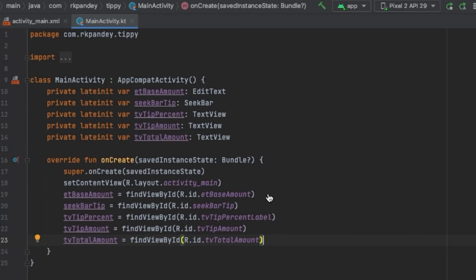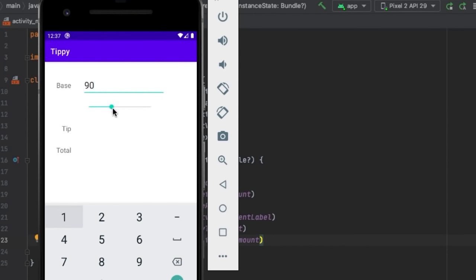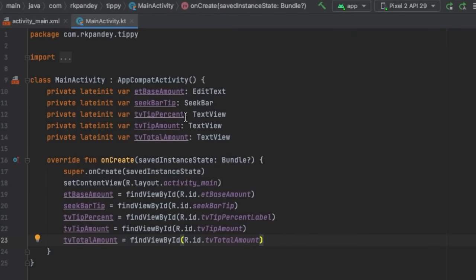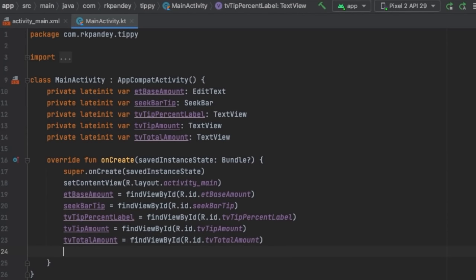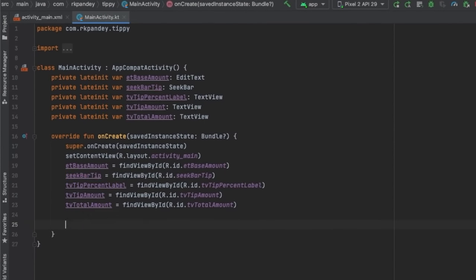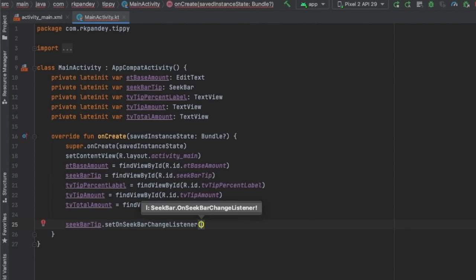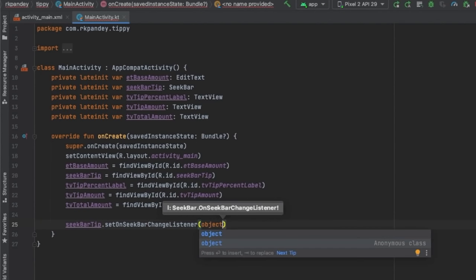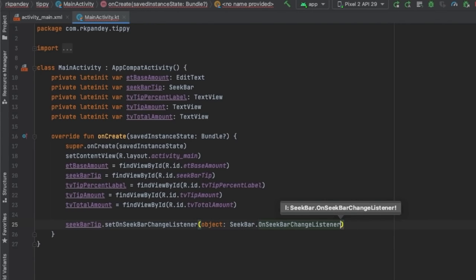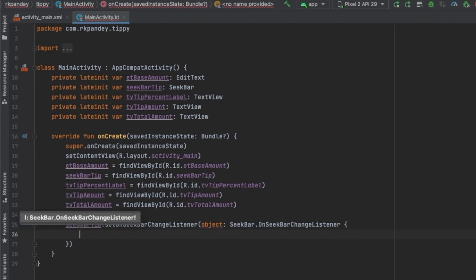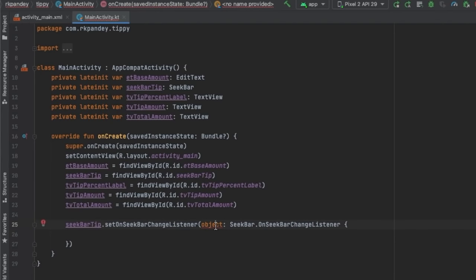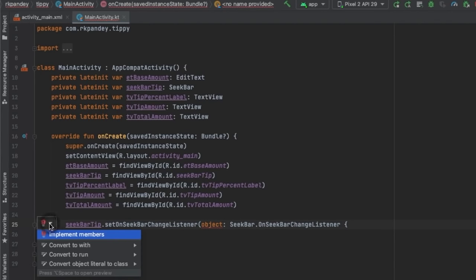Coming back to our objective, the first thing we want to do is when the user scrubs on the seek bar, be notified of changes and then update the tv_tip_percent_label. The way we get notified of changes on the seek bar is by adding a listener: seekBarTip.setOnSeekBarChangeListener. We pass an object that is an anonymous class implementing SeekBar.OnSeekBarChangeListener. Android Studio will help us implement this — tap the red light bulb and tap 'Implement Members'. There are three methods we have to override to comply with the OnSeekBarChangeListener definition.